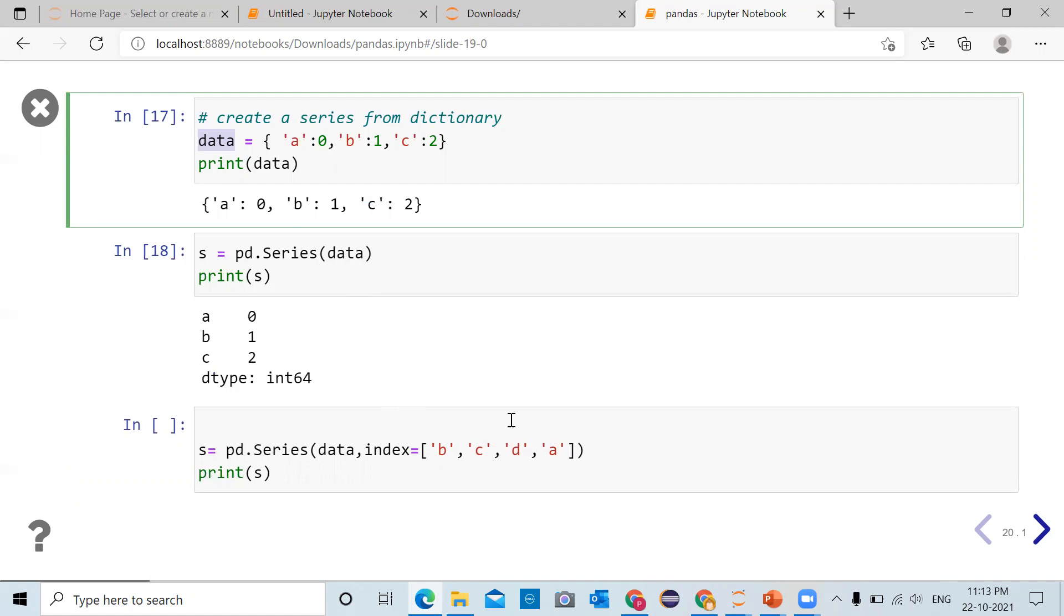So when you see data, you have key 'a', 'b', 'c'. You don't have the key 'd'. For key 'd', value is not there. Therefore, while creating a series, value for 'd' will be considered as NaN.